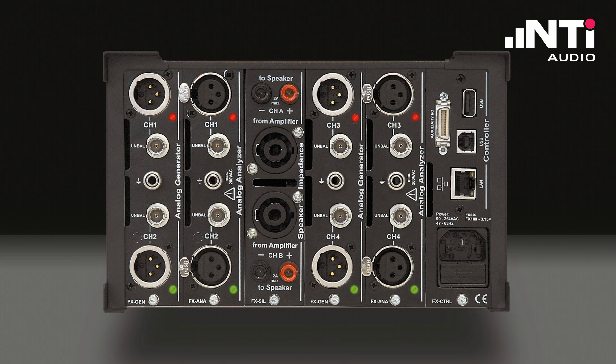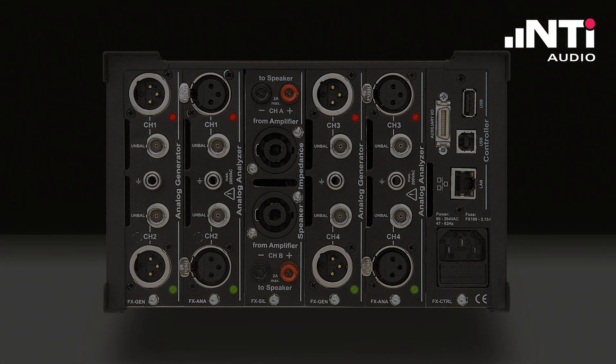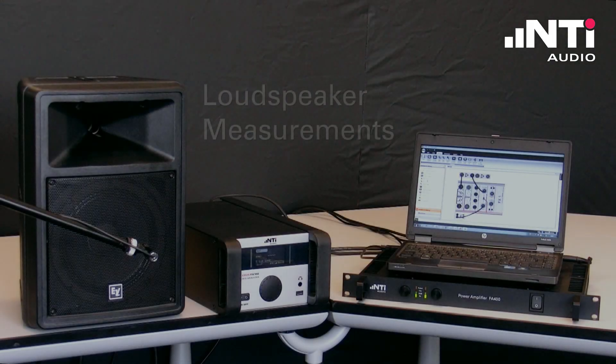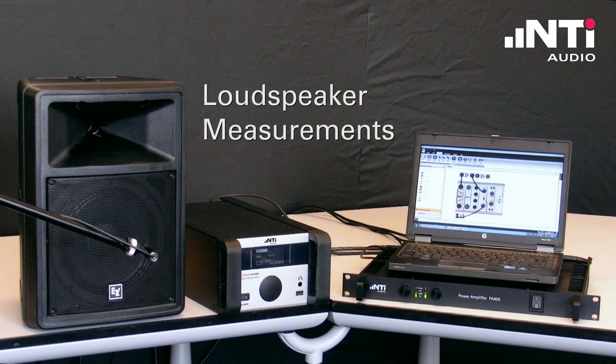But enough talking, let's do some measurements. We'll start with loudspeaker measurements.